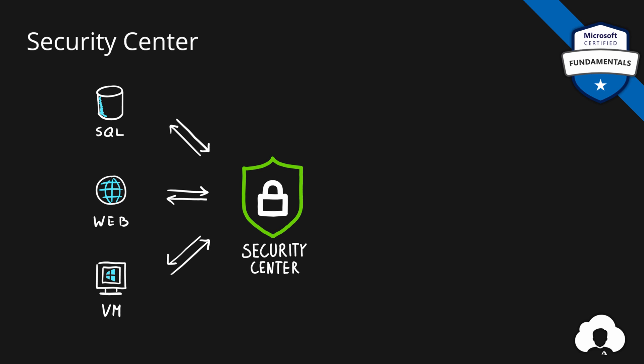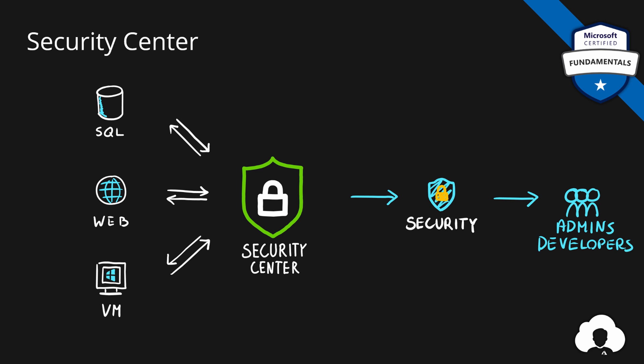Whether those are platform as a service or infrastructure as a service services, Security Center continuously scans those services and helps you protect your Azure environment. Additionally, Security Center provides you with recommendations so that your administrators and developers can act immediately and protect their environments on their own.